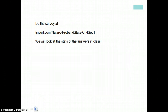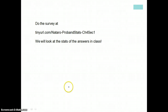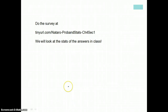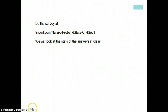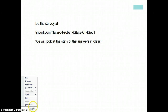Please make sure you now go to do the survey at tinyurl, and we're going to look at the statistics for the answers to this in class. Thanks.